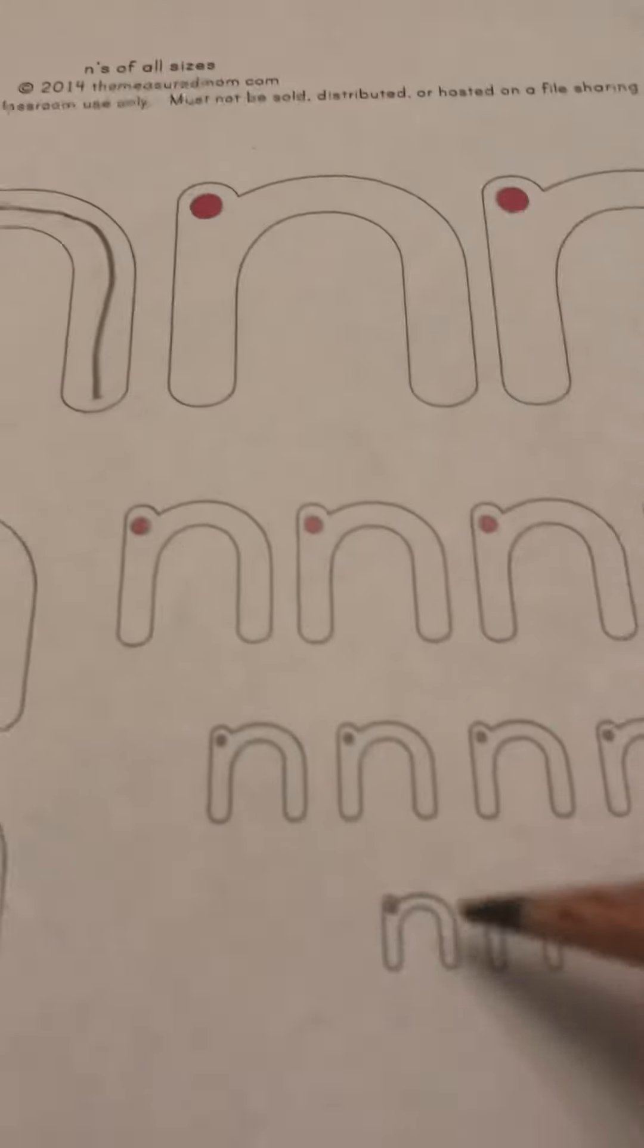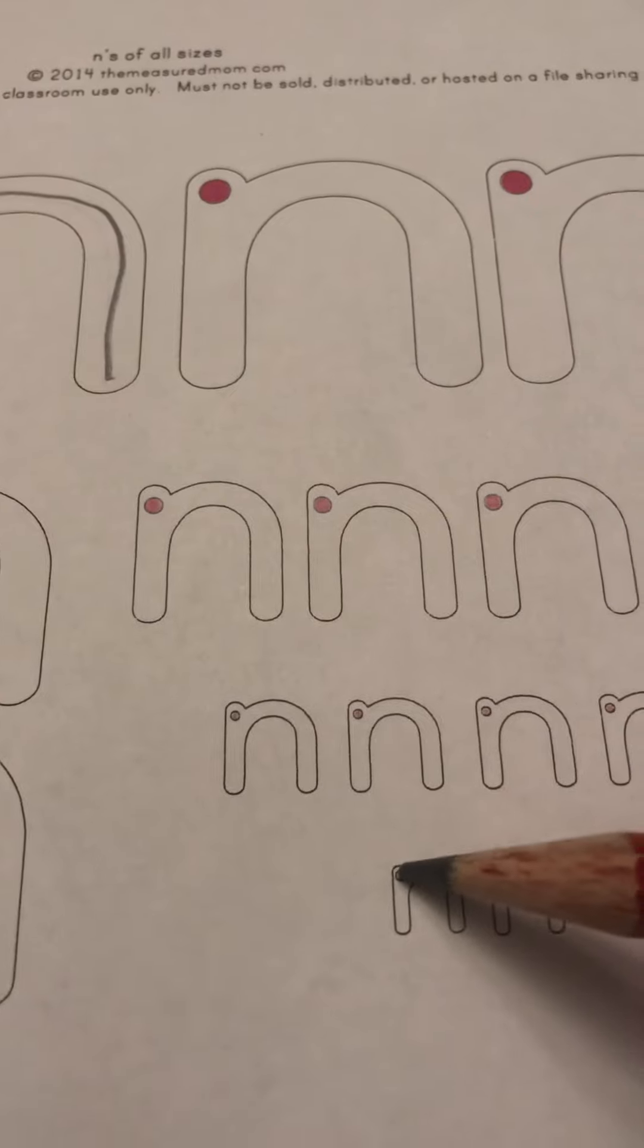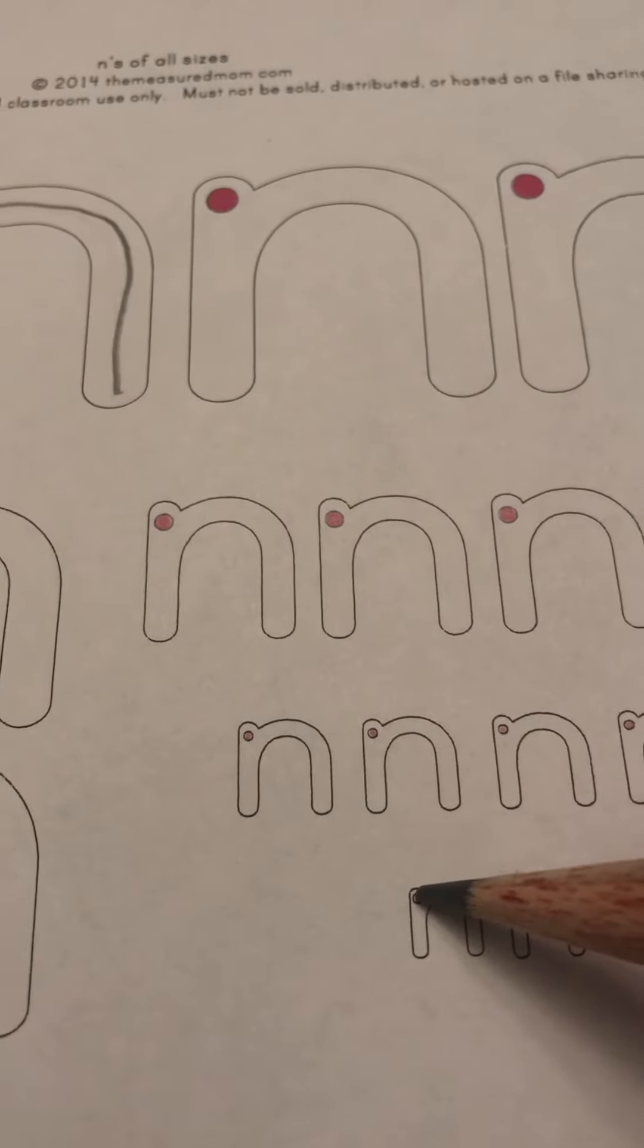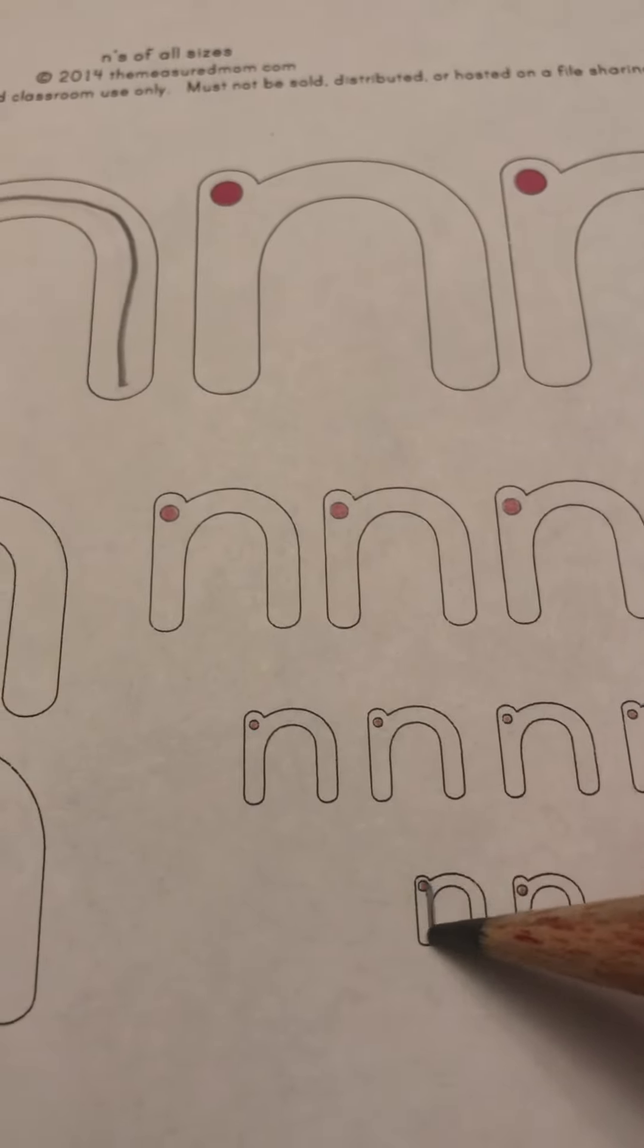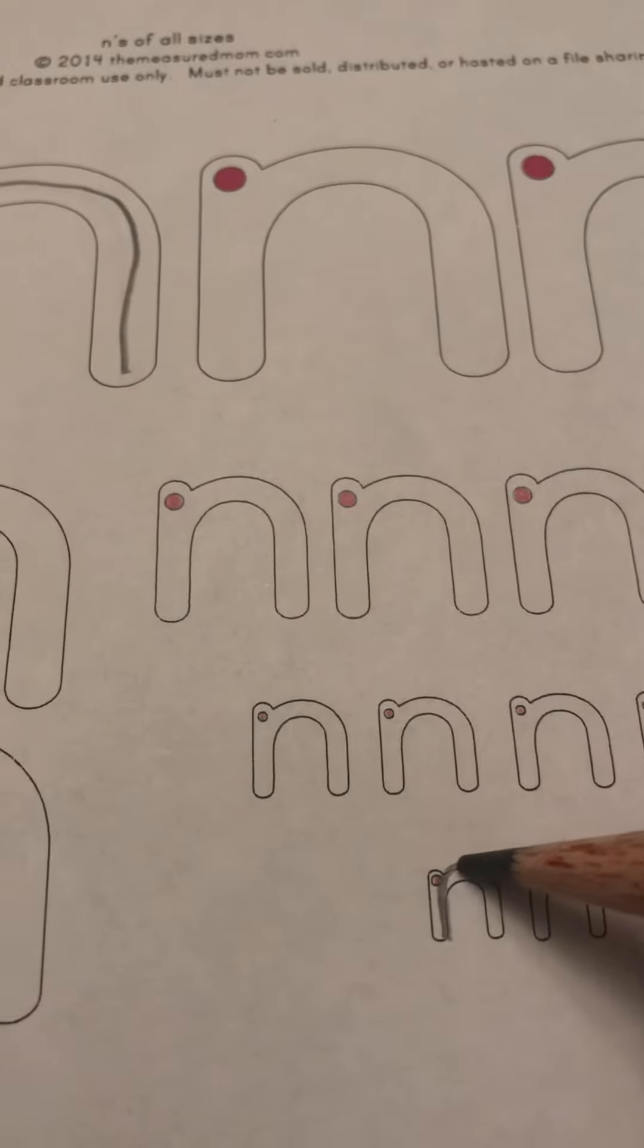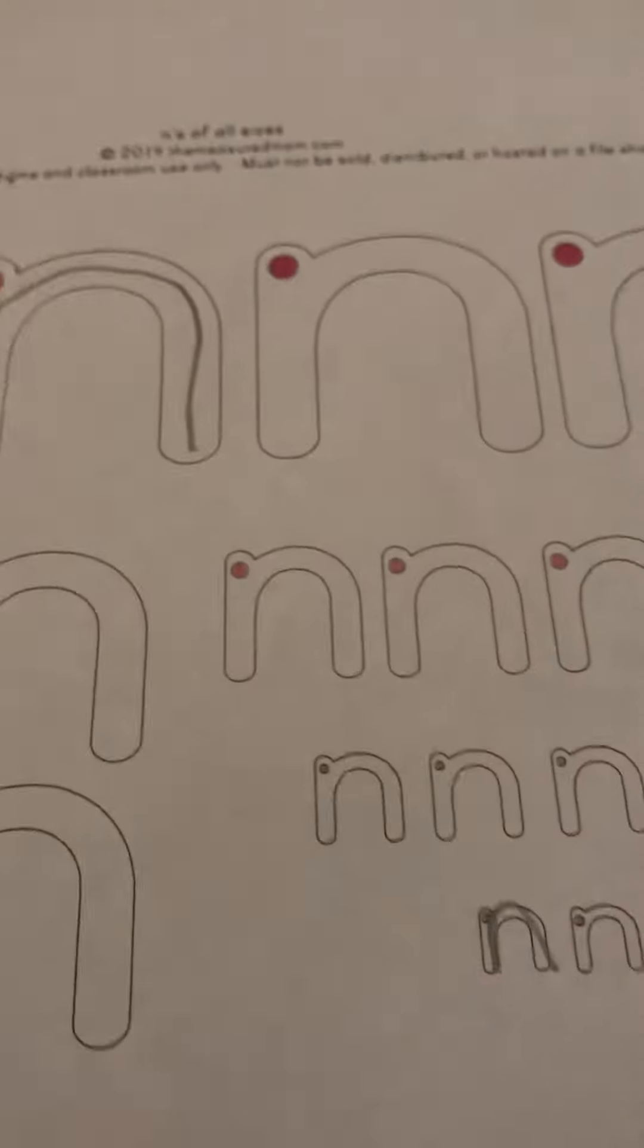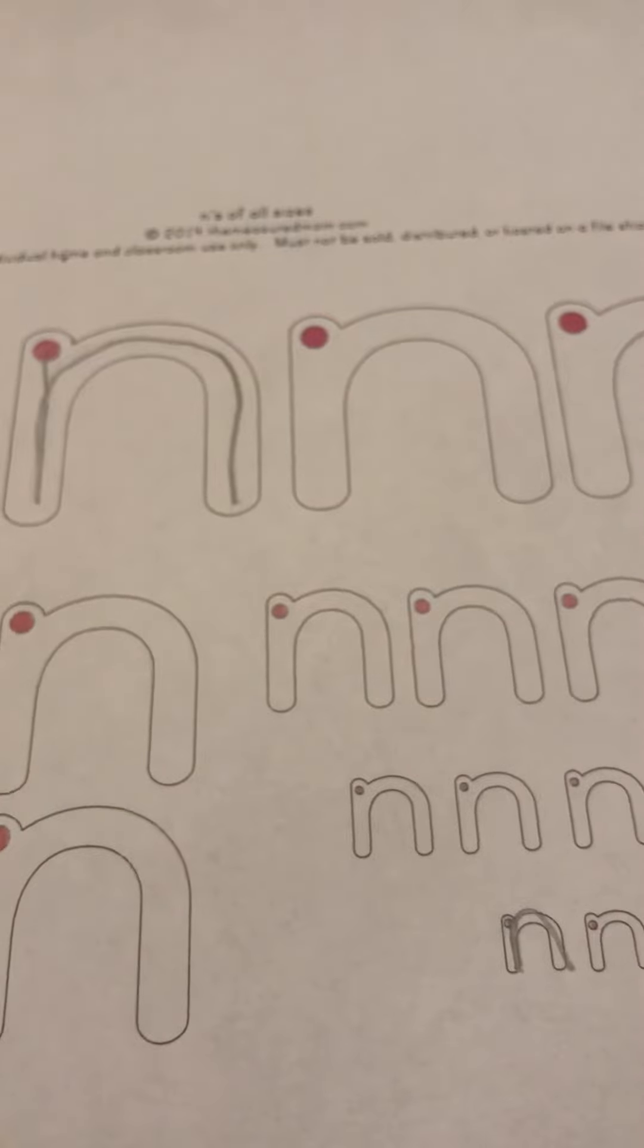And then don't forget to do the teeny tiny ones at the bottom. Start at the plain line. Go down to the grass line, retrace up to the plain line and make a hump. N, not N. Now you try. Bye.